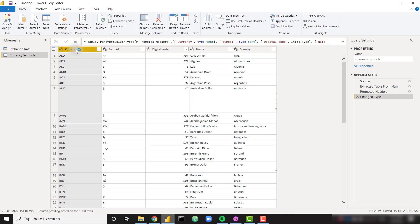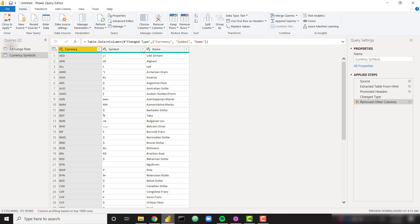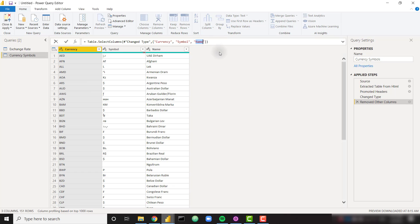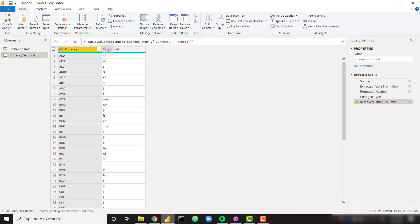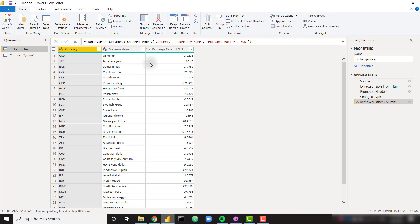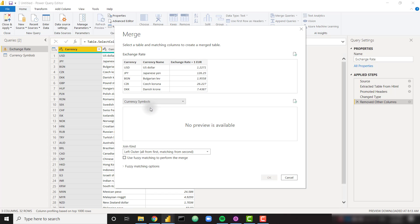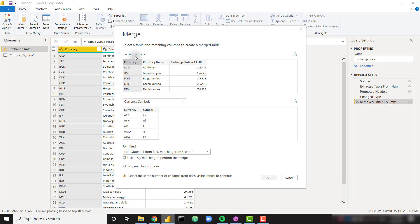I just need the currency and the symbol. I can also grab the name, but since I already have the name on my exchange rate table I don't need it here. So I'll remove other columns and just keep currency and symbol. I'm going to merge this onto the exchange rate table. I can disable the load here because I don't need this information to come through in my Power BI data model — I just need to load it onto the other table using the merge queries option. I'm going to join to my currency symbols table, joining on currency for both tables.